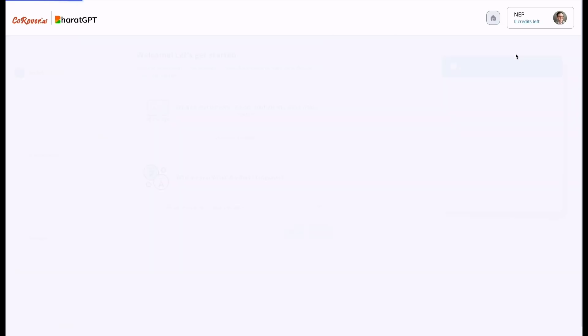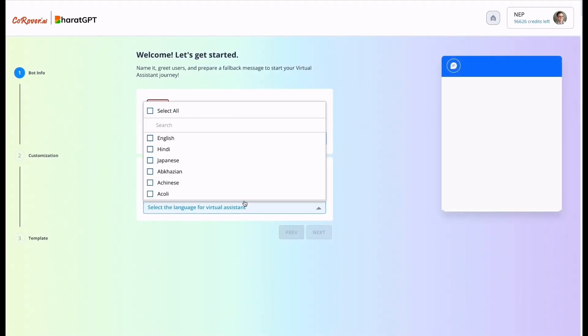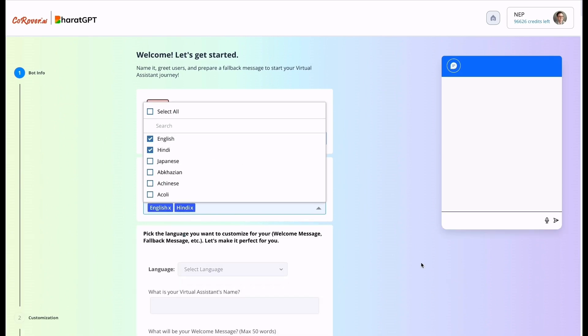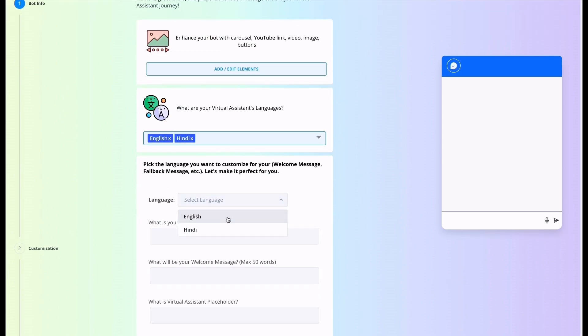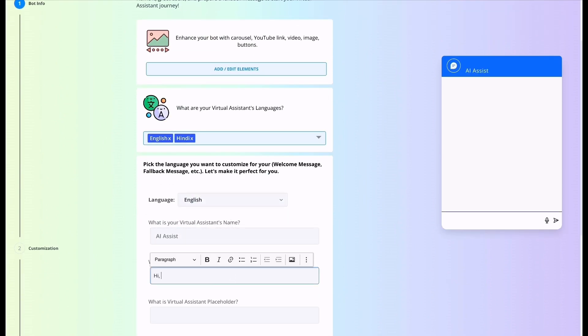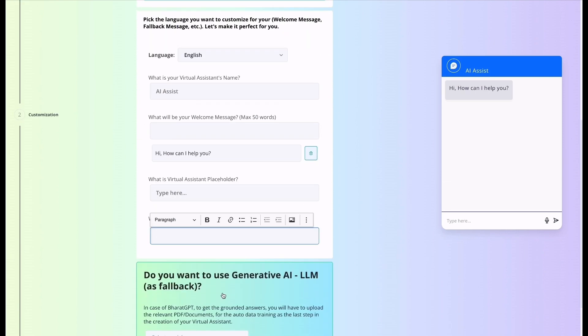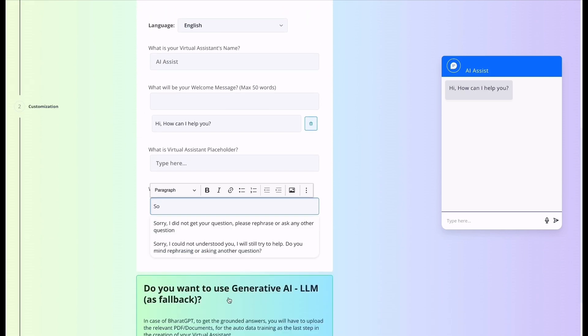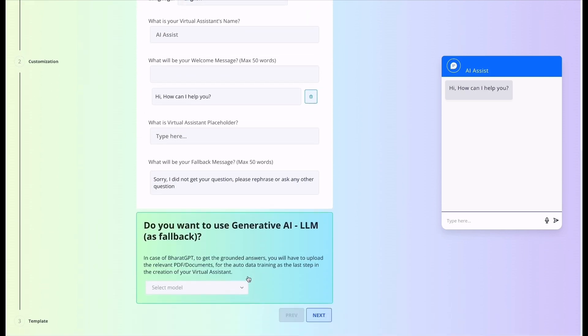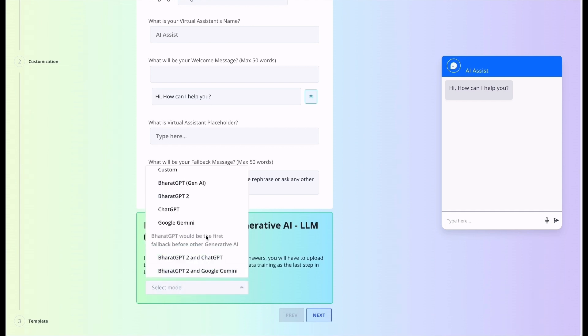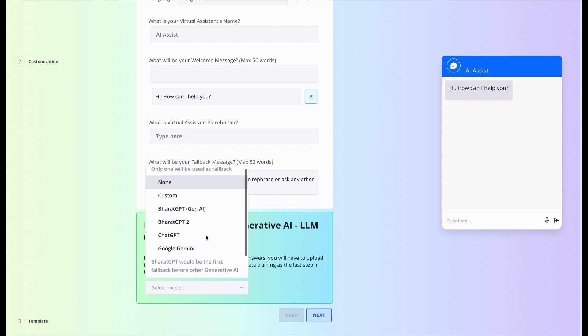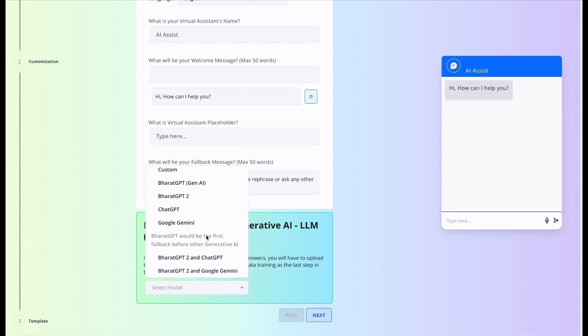Create a virtual assistant. Now it's asking do you want to use generative AI large language model as fallback? You can select any of these models given here. When we select Bharat GPT, we will have to add the content and the response will come from the content - PDF, website, etc.